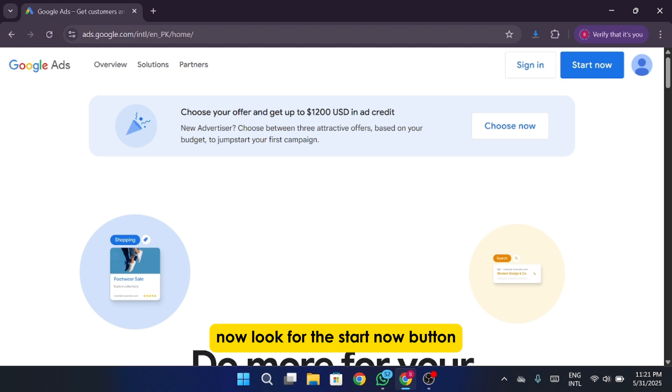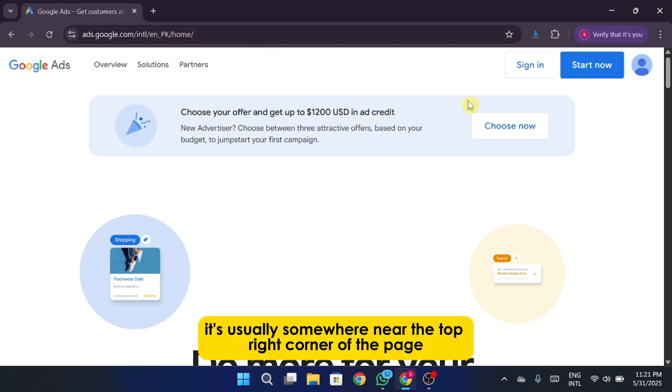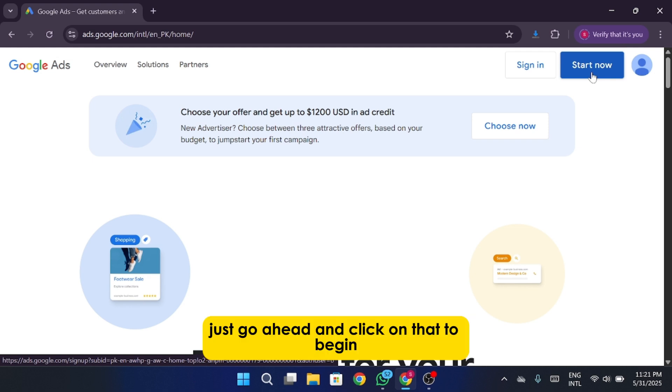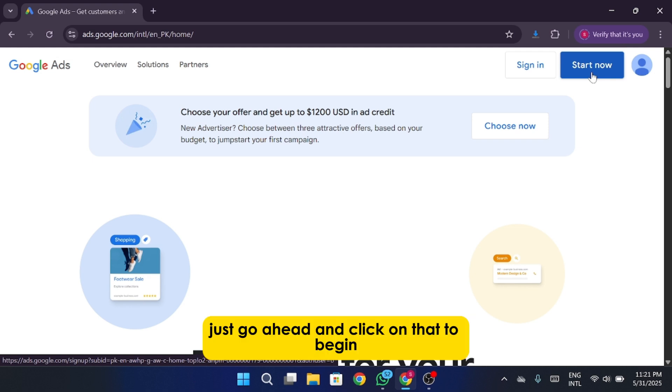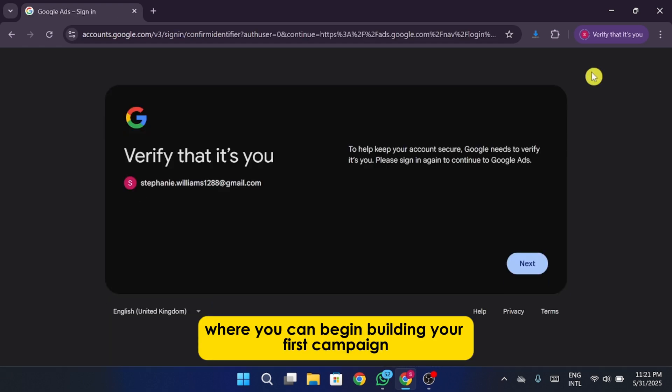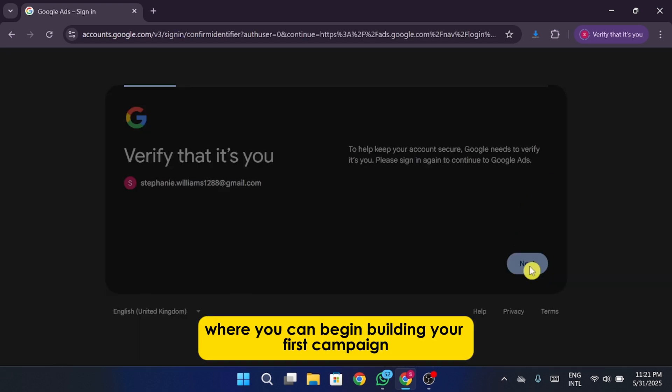Now, look for the Start Now button. It's usually somewhere near the top right corner of the page. Just go ahead and click on that to begin setting up your very first Google Ads account. That'll take you straight into the setup flow, where you can begin building your first campaign.